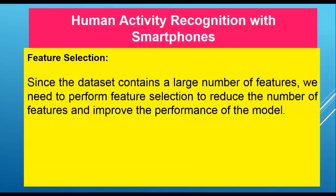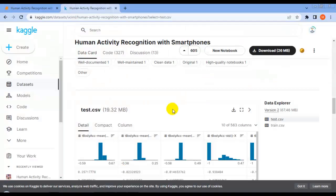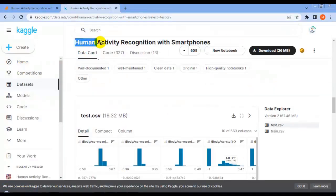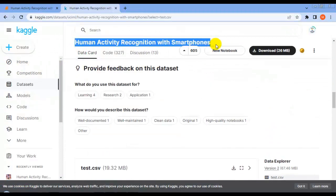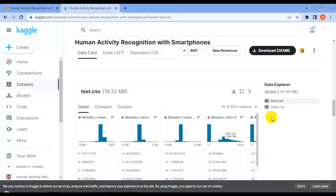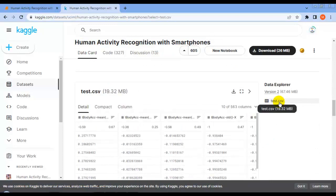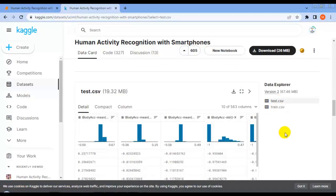Our dataset contains a large number of features, so we need to perform feature selection to reduce the number of features and improve the performance of the model. You can download this dataset from Kaggle — it has two files: train.csv and test.csv.